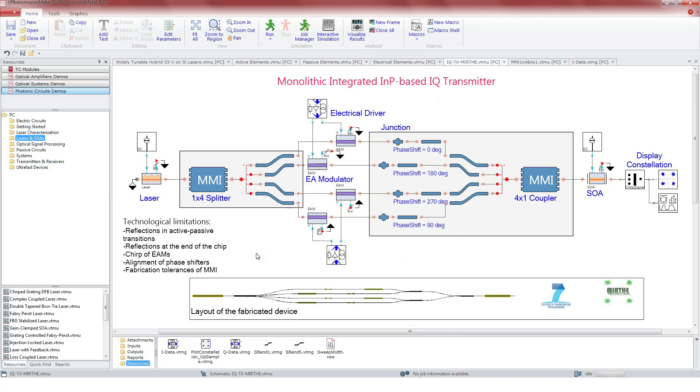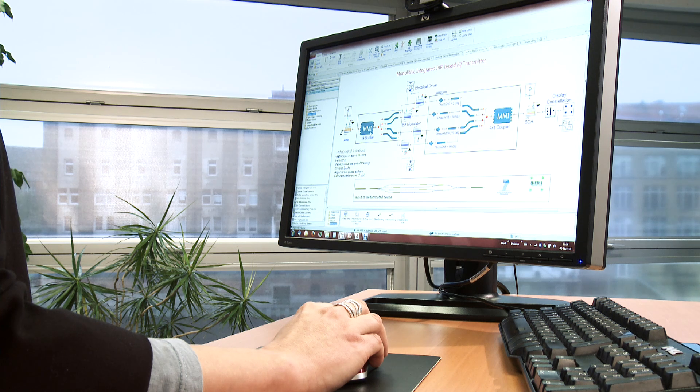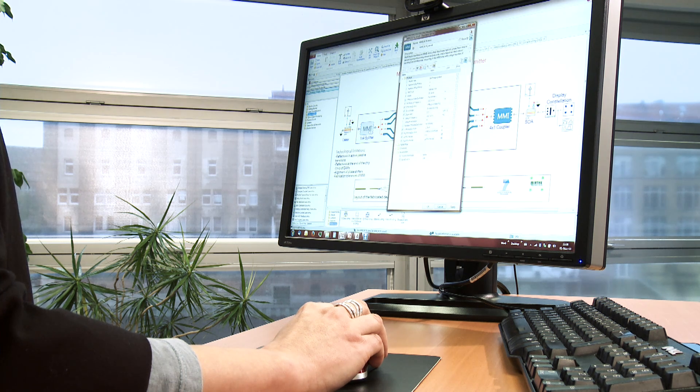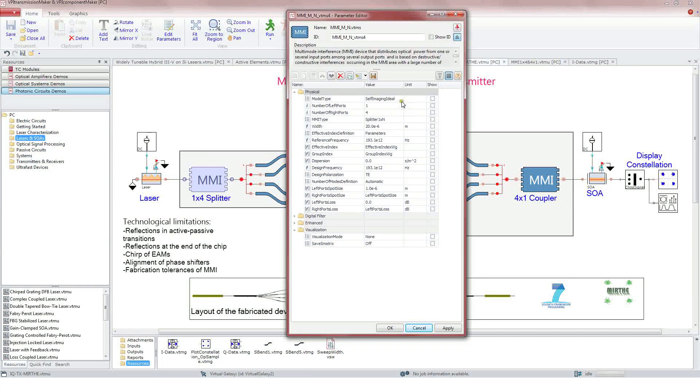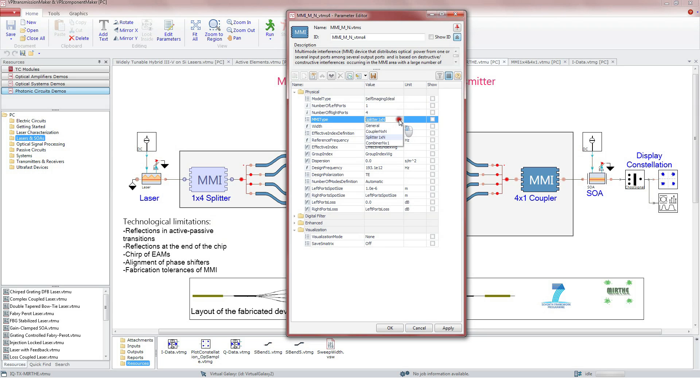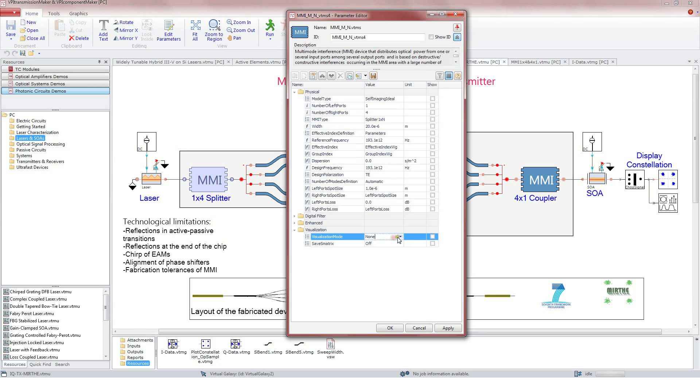Connected to the laser, there is an MMI element performing the 1-to-4 splitting of the signal. Let's look at the parameters inside this module. It is described analytically by the self-imaging MMI model or by an S-matrix loaded from a file. It has different types of operations, general N-to-M, coupler, splitter and combiner. We can also display the internal field distribution.